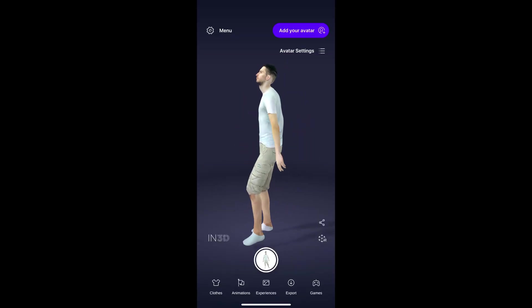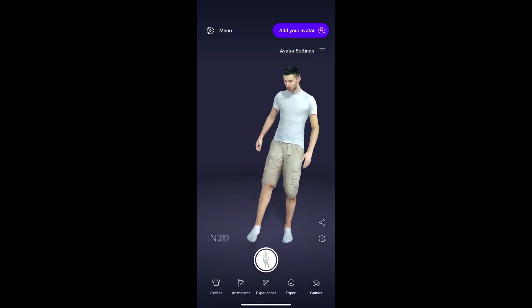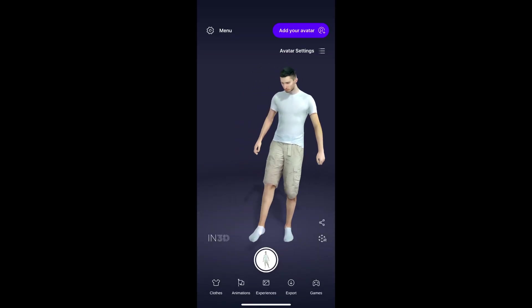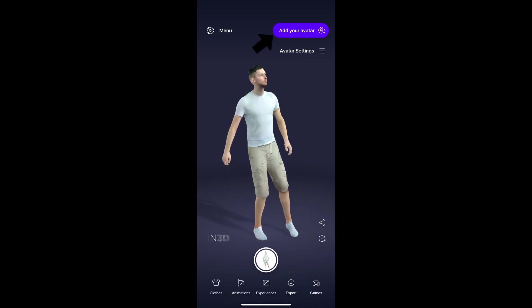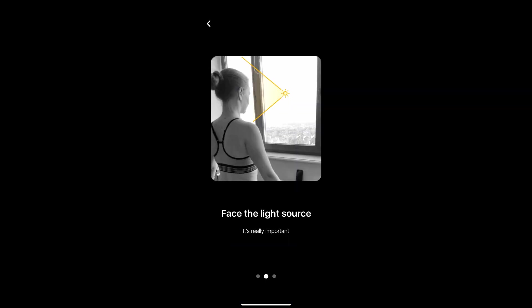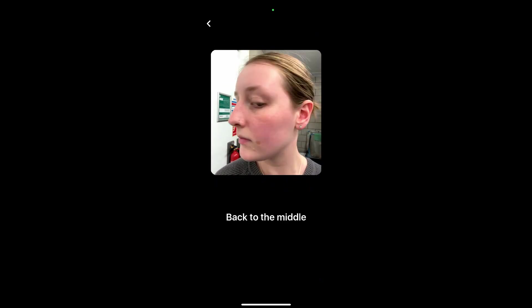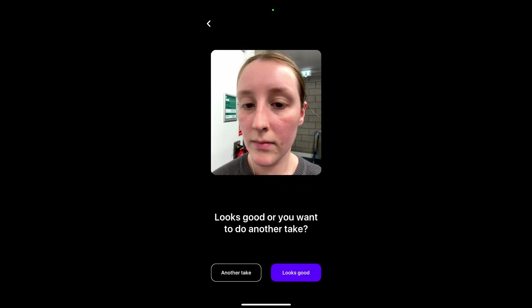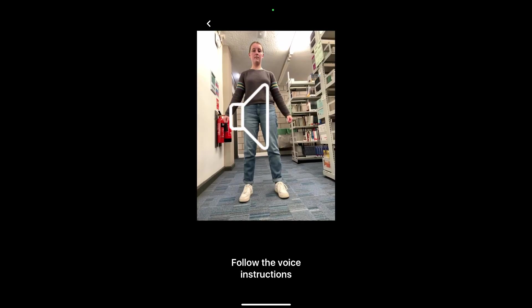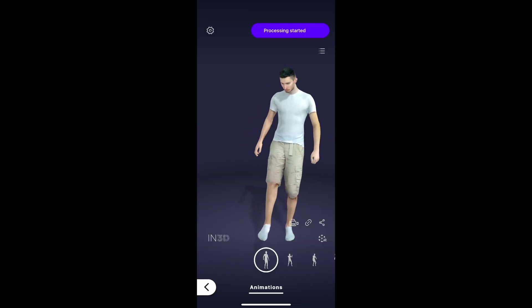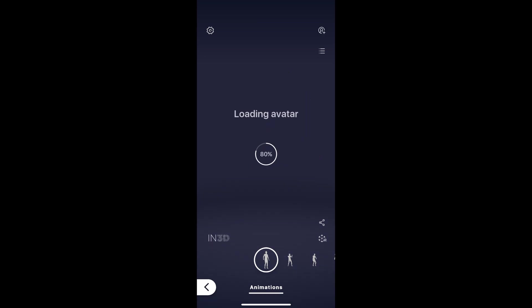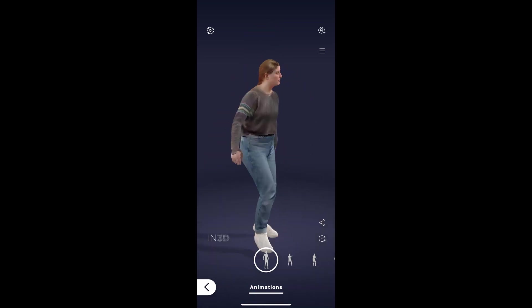Creating your first avatar is as easy as opening up the app, going to the top, and clicking on the add your avatar icon. Once this opens, follow the simple set of guides that will require the actor to do a vertical and horizontal head movement to capture the face, and also a simple A-pose with a natural 360-degree body rotation, and that's it.